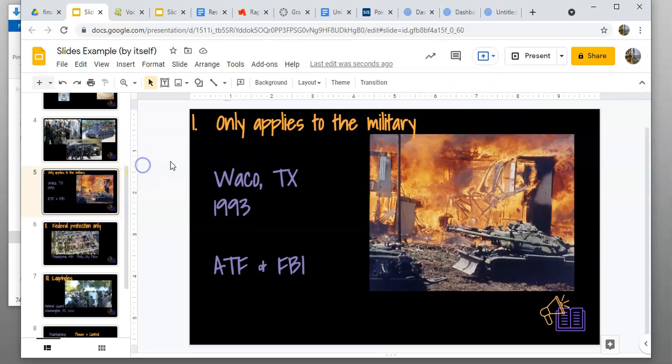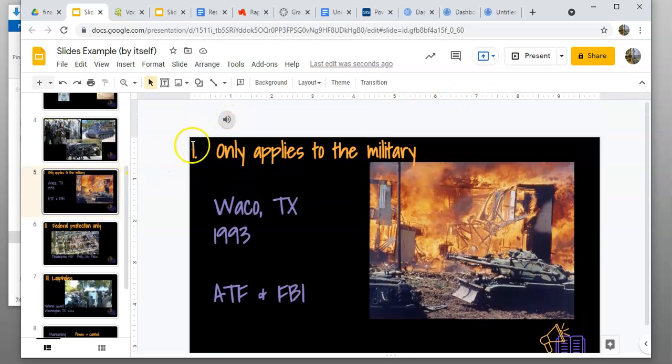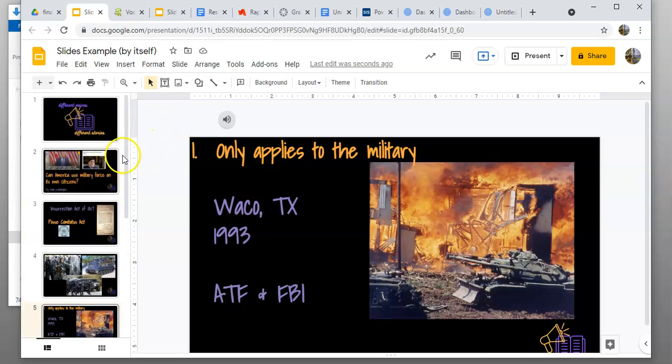You'll repeat that process so that each separate audio clip is on a separate Google slide. Once you have those, when you do the presentation, it'll go all the way through for you.